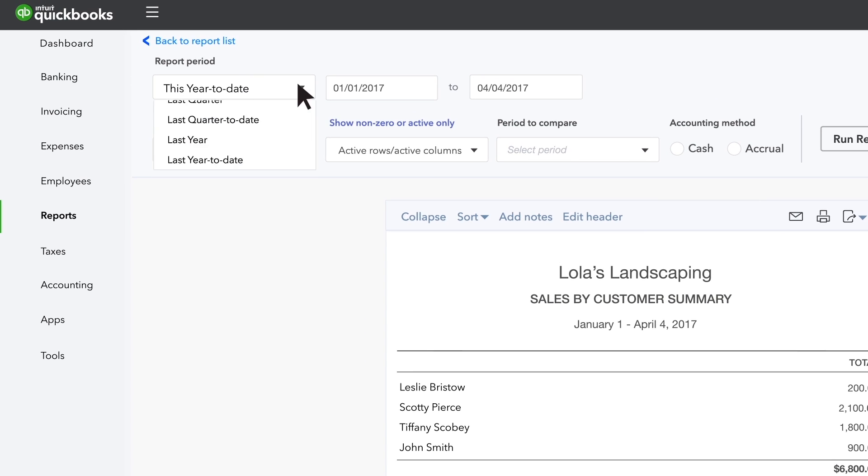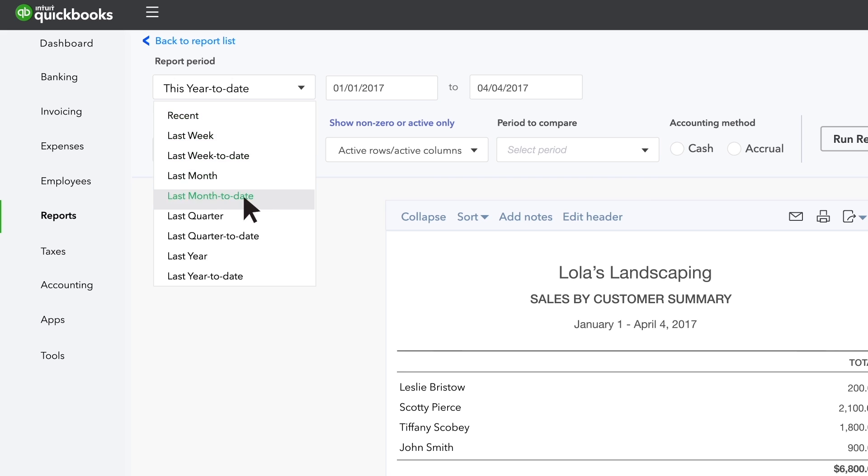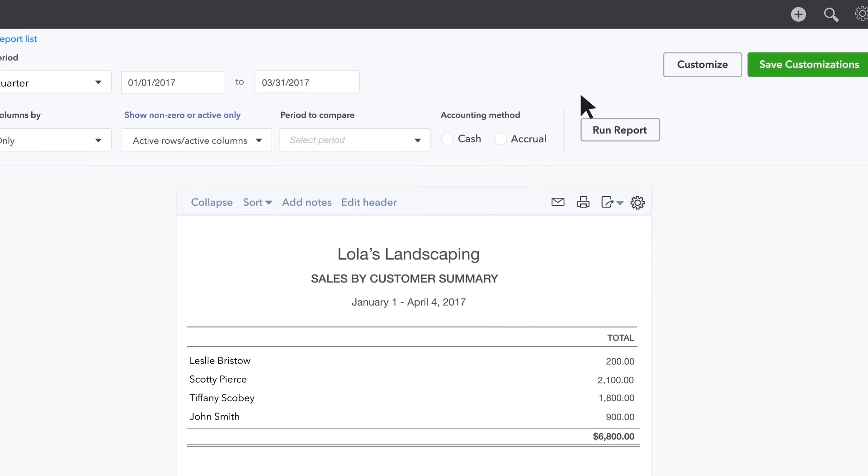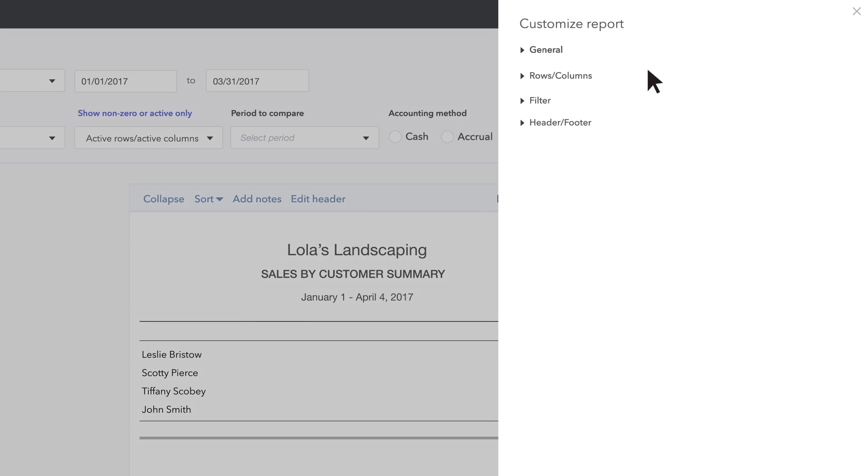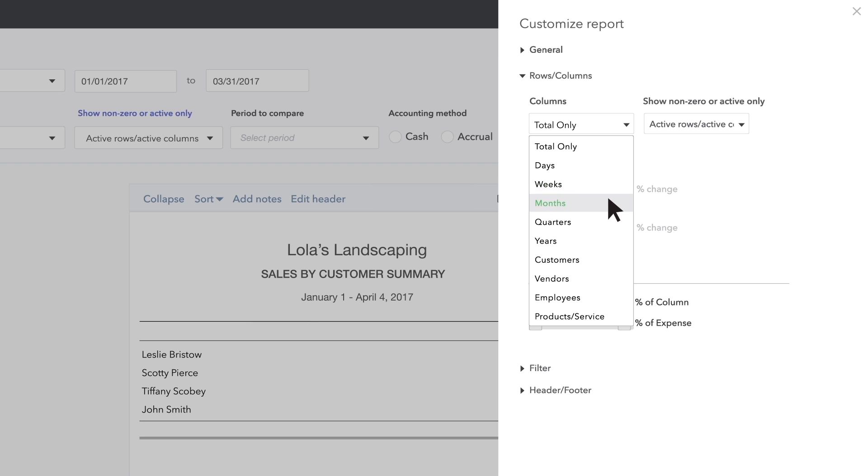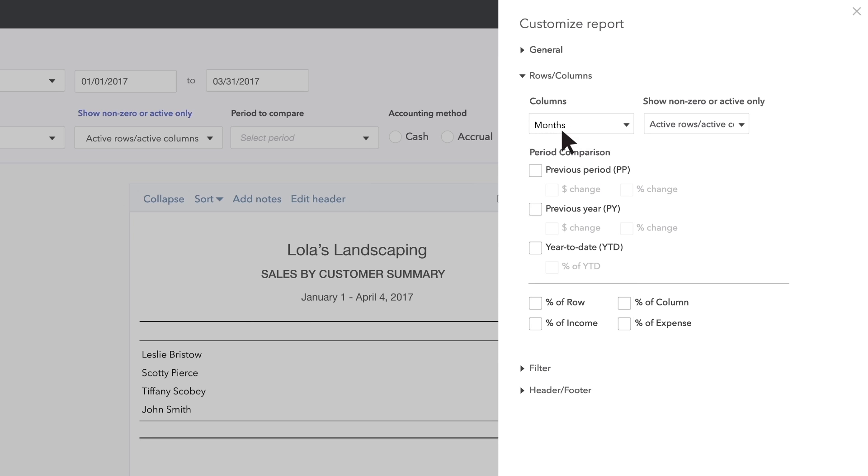For this example, let's change the transaction date to Last Quarter. Then go to Customize. Go to Rows Columns and choose Months in Columns.